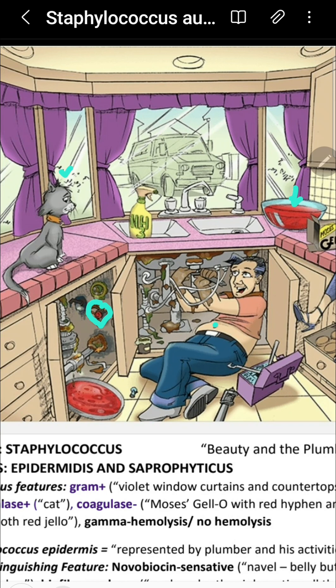There are glycocalyx-producing strains that adhere well to foreign bodies such as prosthetic implants and catheters.